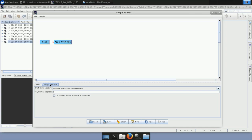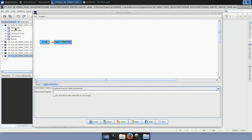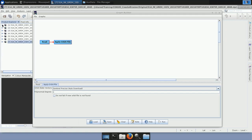Why do we apply the orbit file? This step is necessary because the orbit state vectors provided in the metadata of a Sentinel product are generally not very accurate. They can be refined with precise orbit files, which become available some days to weeks after the generation of the product. The orbit file provides accurate satellite position and velocity information, and based on this, the orbit state vectors in the abstract metadata of the product are updated.